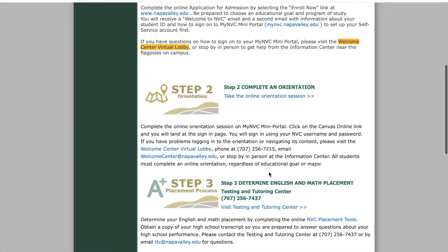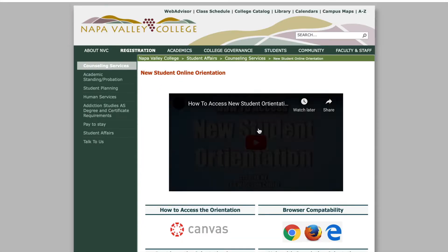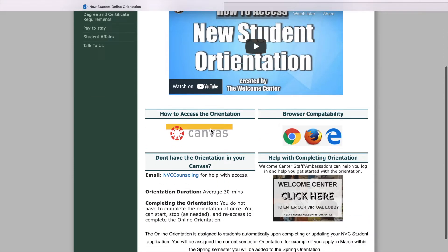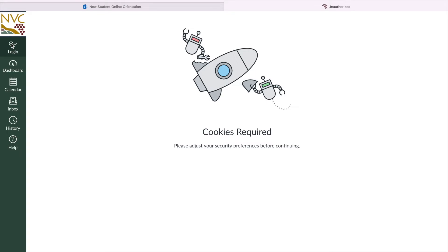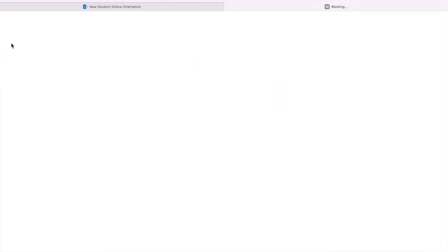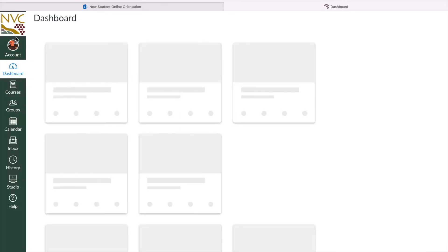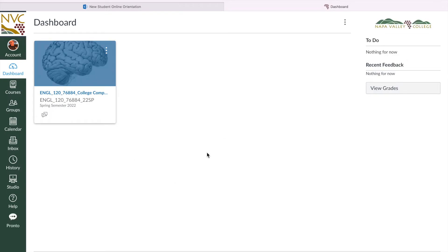Once you move on to Step 2, which is Complete an Orientation, you're going to want to log into Canvas. It's going to take you directly with the link here. You just need to click on Canvas. Mine might already be there because I've been logged in — I've been a student for two years now. Basically, don't mind this because this is already a class that I'm taking this semester. The teacher already submitted the Canvas portal.